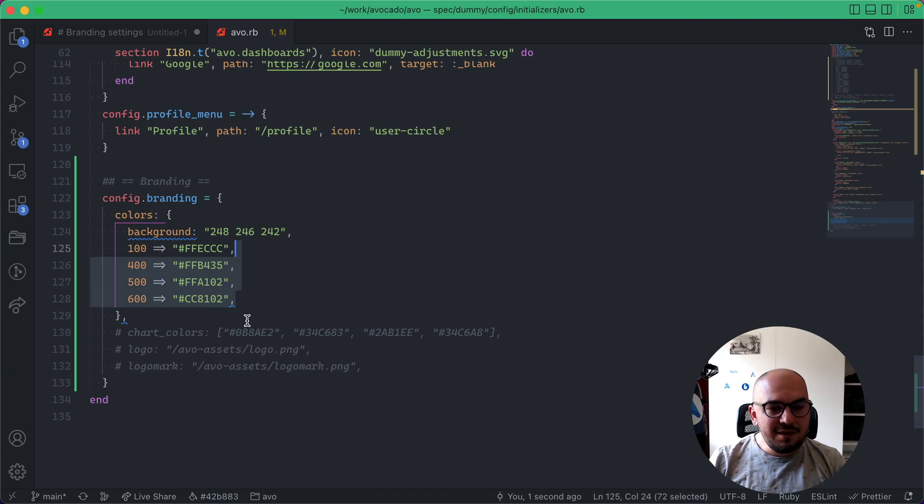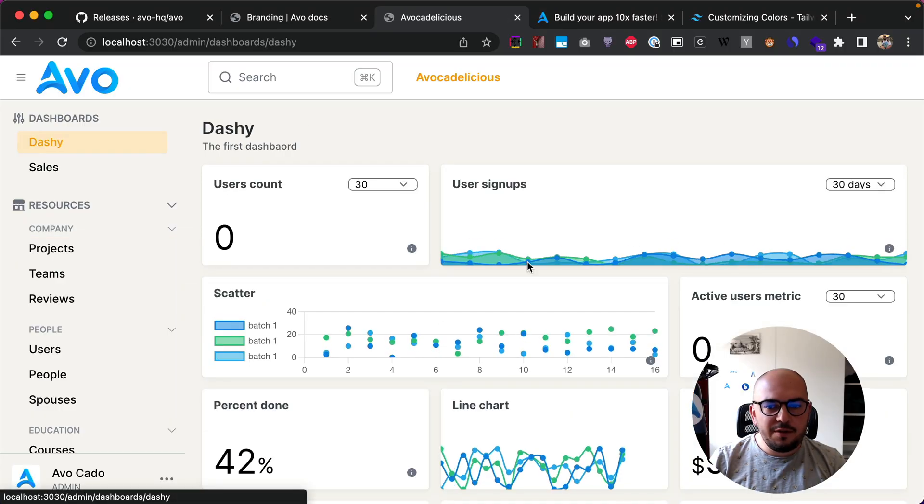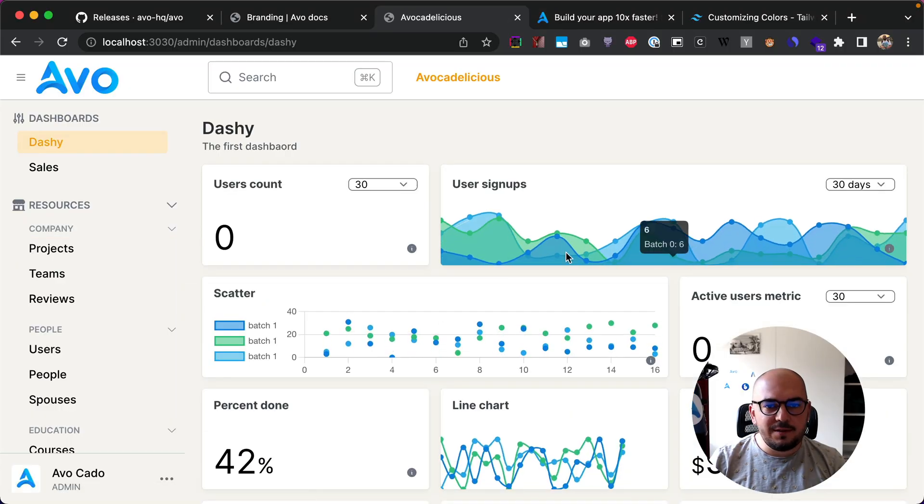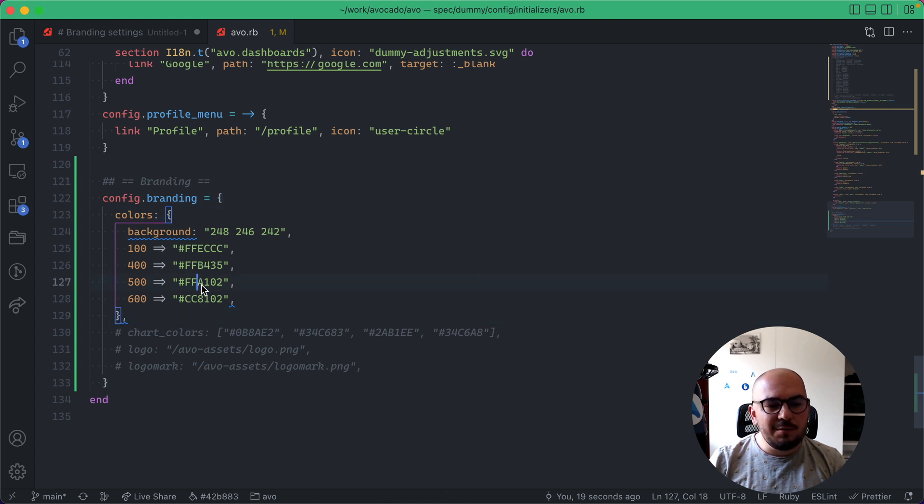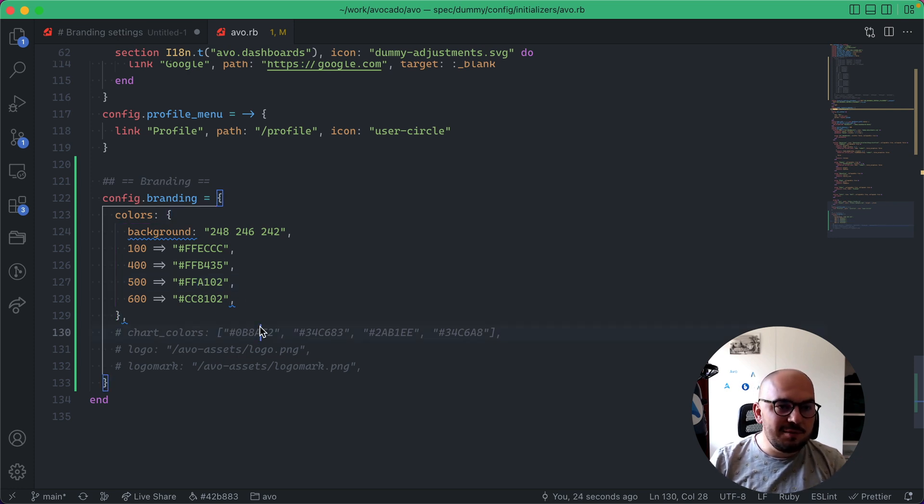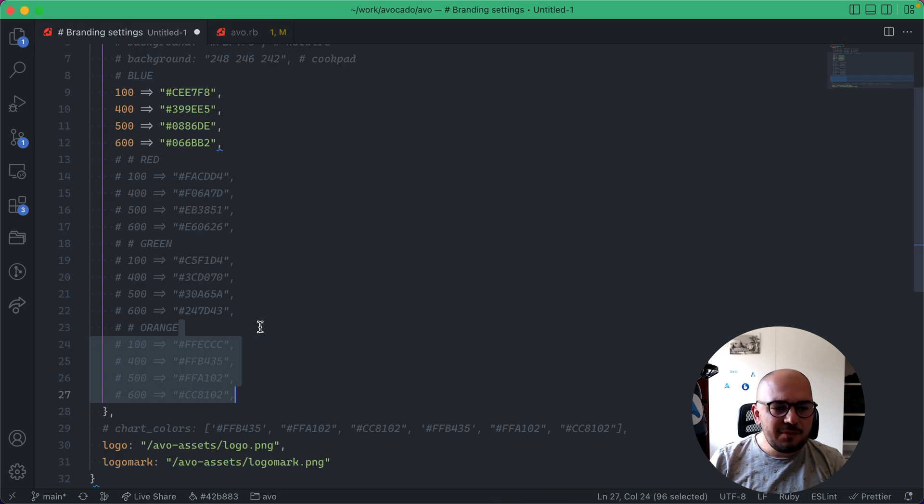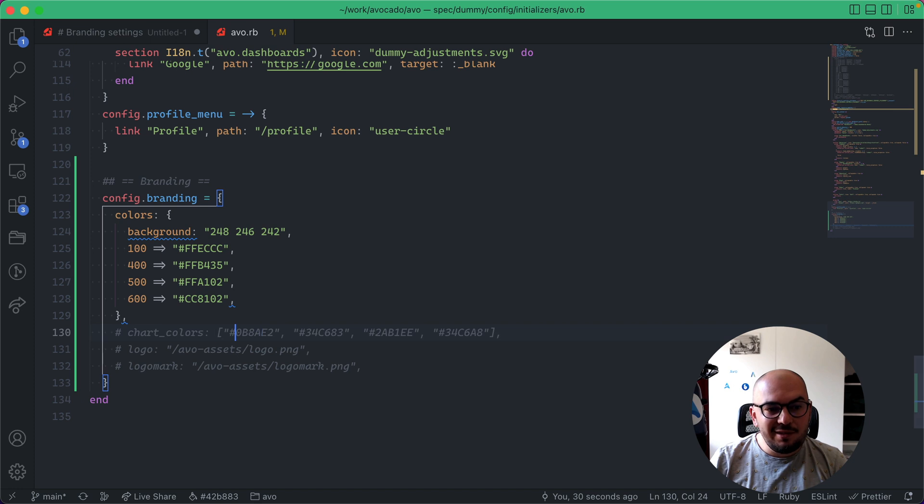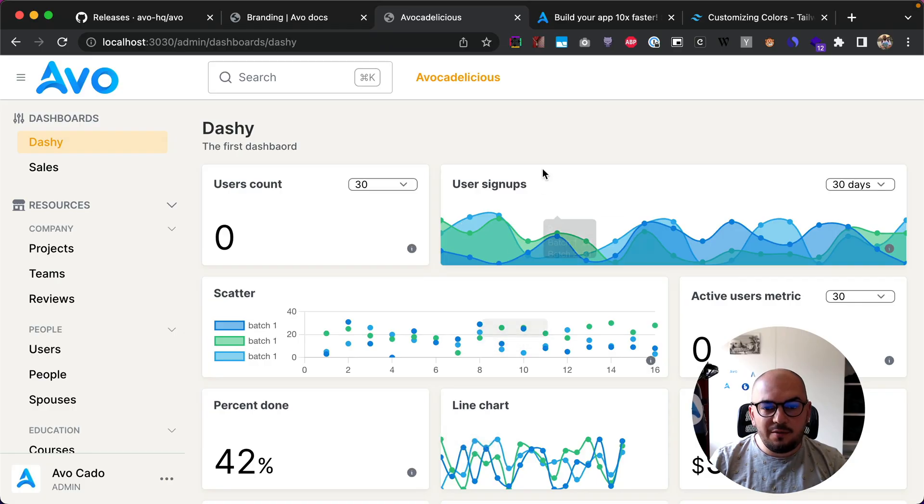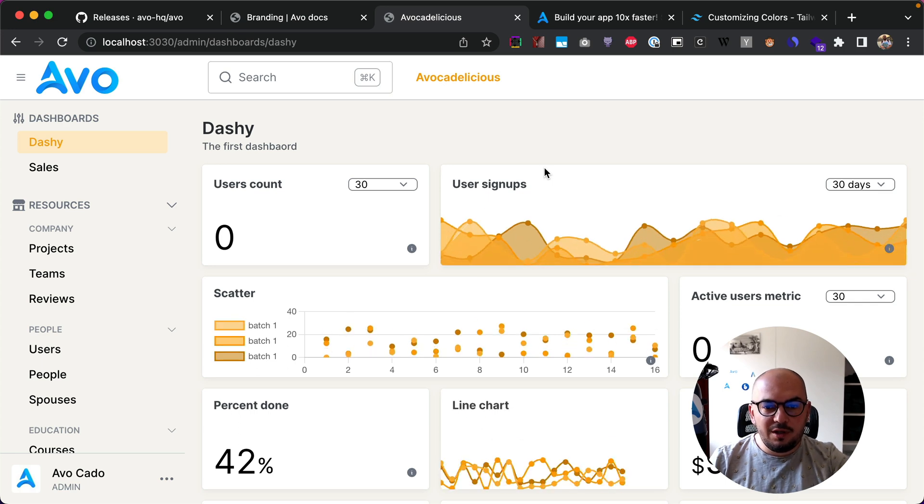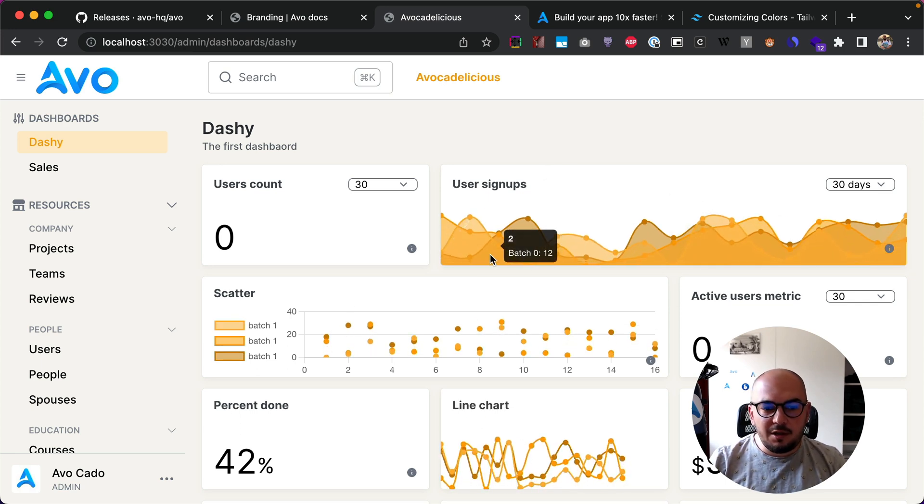Now the next thing you can choose to change are the charts, the charts color. We could have tried and figured out some colors for you from the main color scheme, but this doesn't really work out every time. We chose to just let you deal with it and let you figure out what colors are working best for your app.